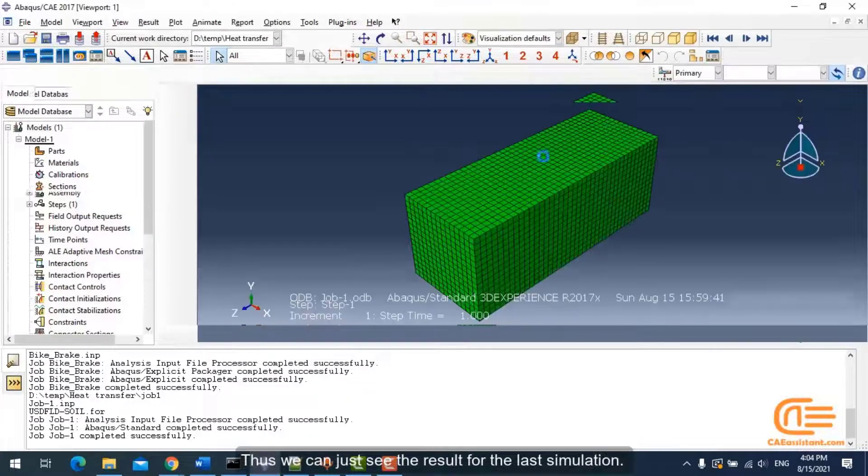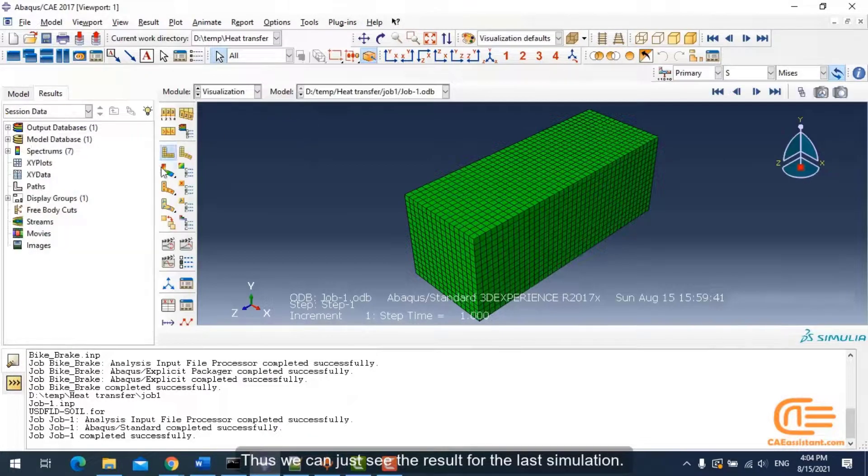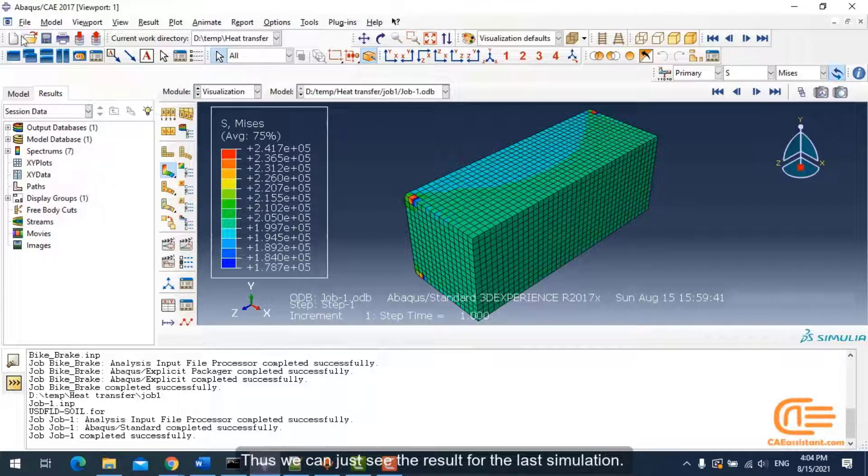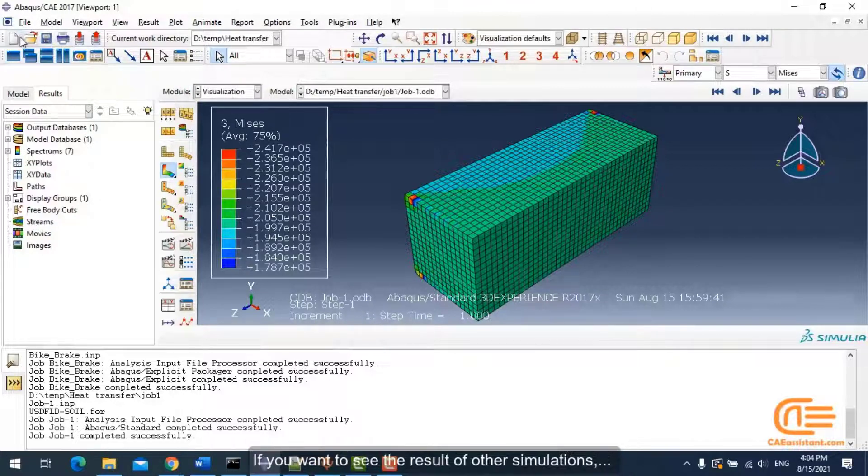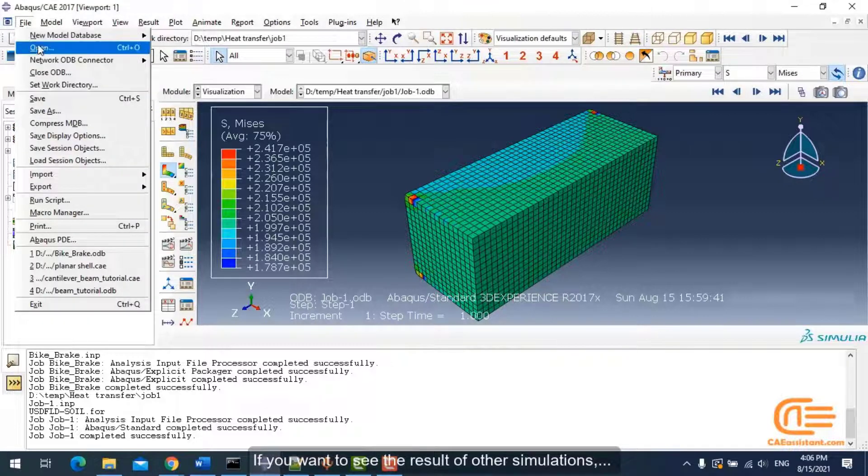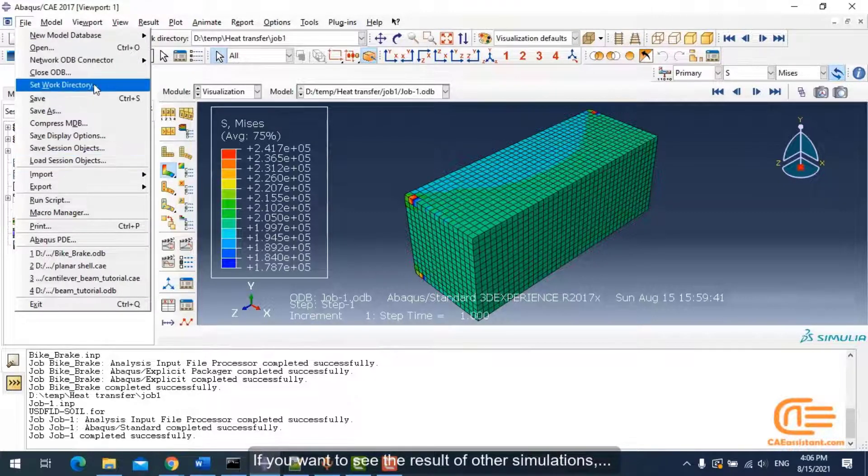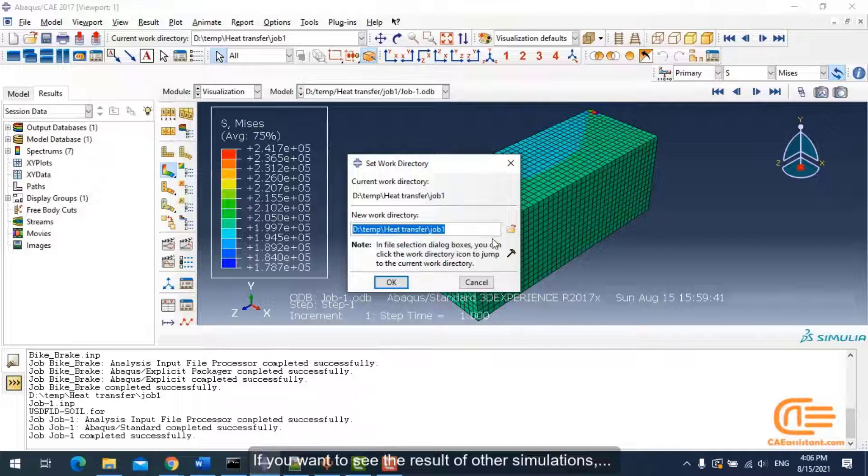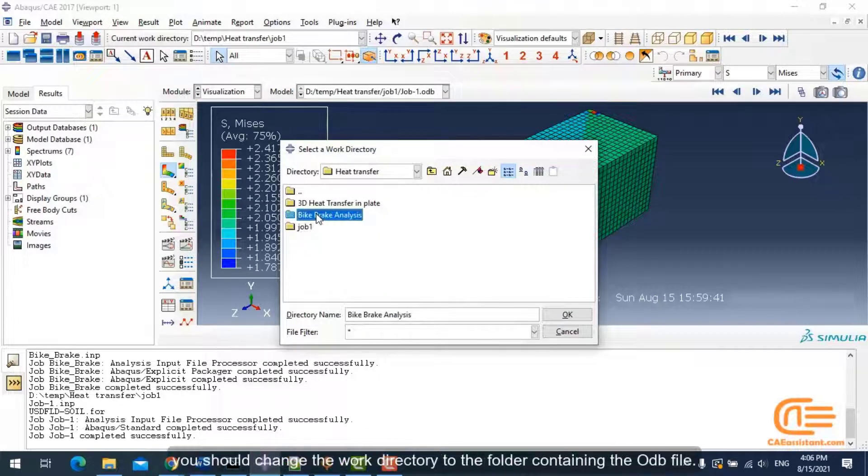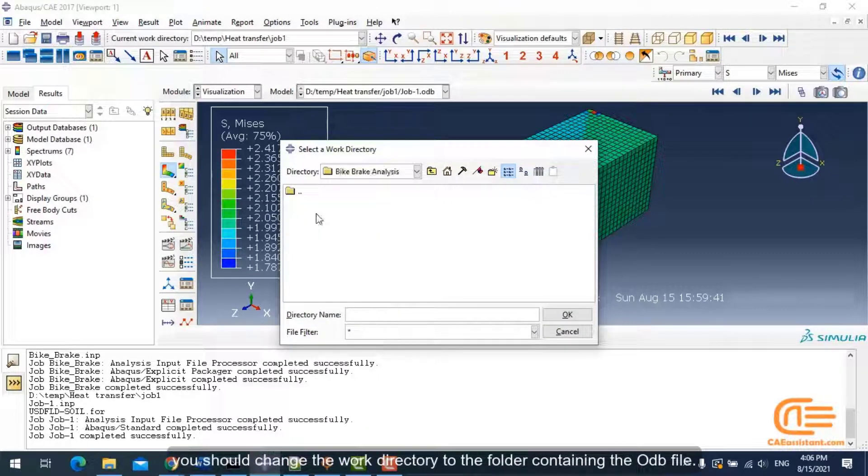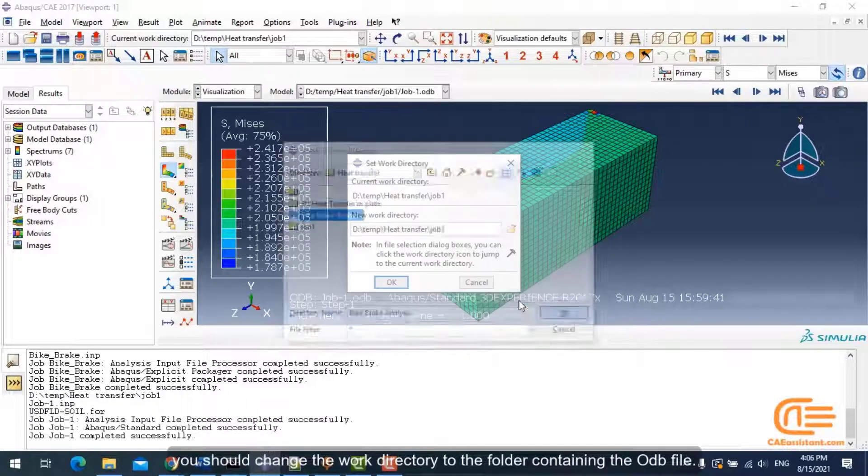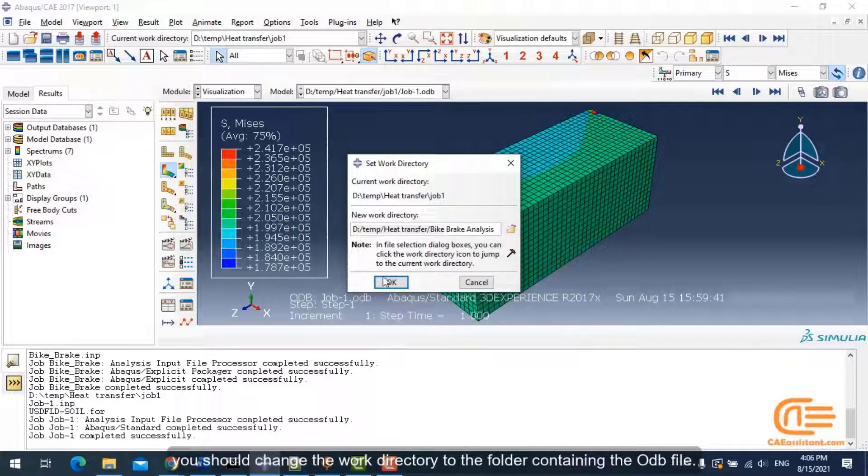Now we are in the last work directory, that means we are in the last folder of the main folder. Thus, we can just see the result for the last simulation. Now, if you want to see the result for other simulations, you should change the work directory to the folder containing the odb file.